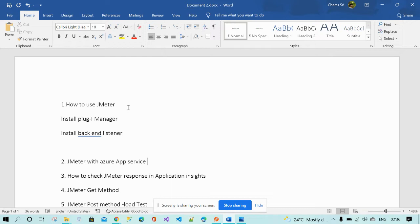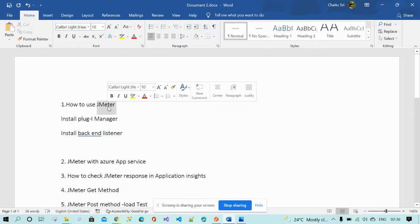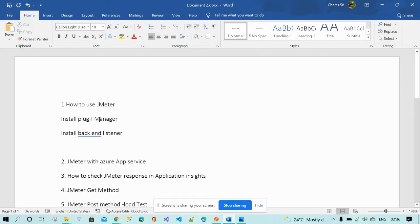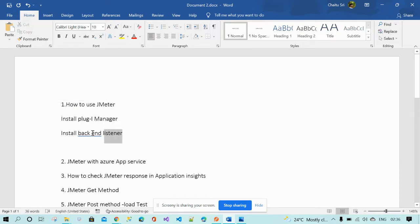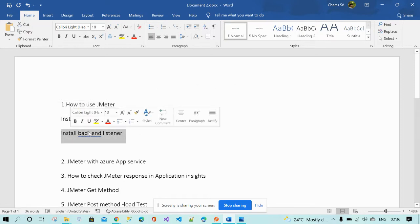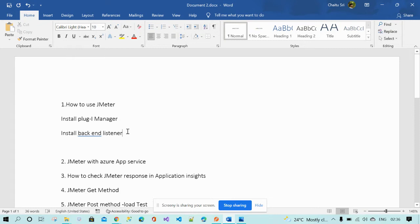I'll cover how to open JMeter, how to install the plugins, and how to install the backend listener for Azure. Going forward, we will discuss each step one by one.